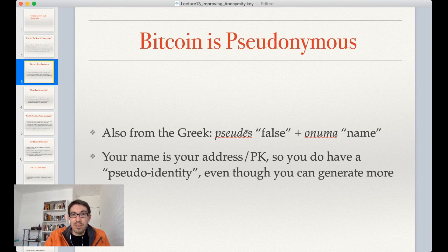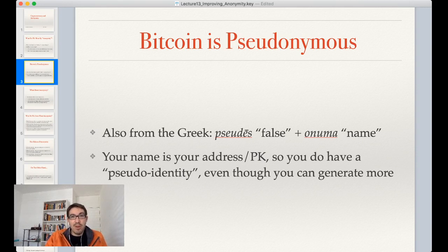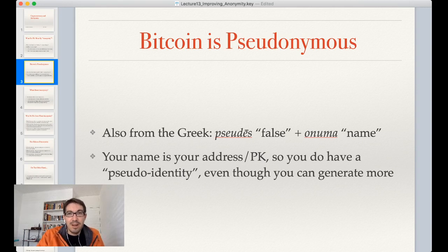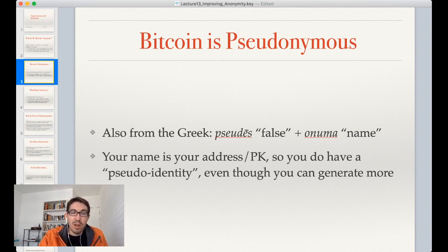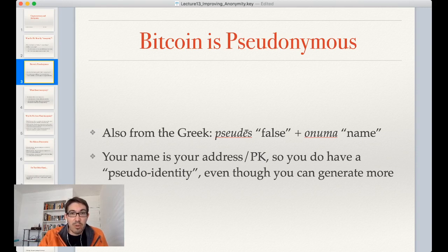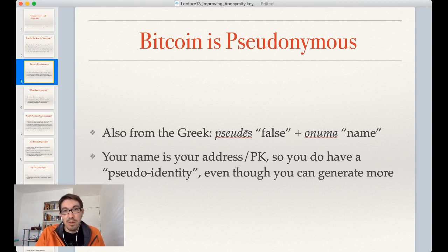Pseudonymous also comes from the Greek — 'pseudos' for false — so we have a false name. It's very easy to create one or more identities on Bitcoin; you simply create a new address, which can be done in a fraction of a second on any modern computer. So it's extremely simple to have multiple identities. But you always have to have some identity on the blockchain, and in some sense your identity there is more permanent than any identity you use in real life.